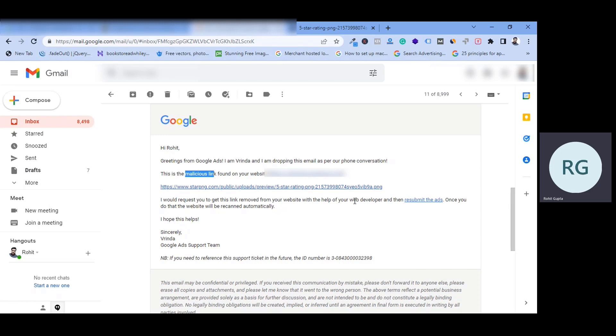Finally, I will submit my ad. You have to submit your ad. Then you will submit your ad. Then you will go into review. Then you will solve all the problems. Then you will scan your website. If there is no problem, then your ads will be live.